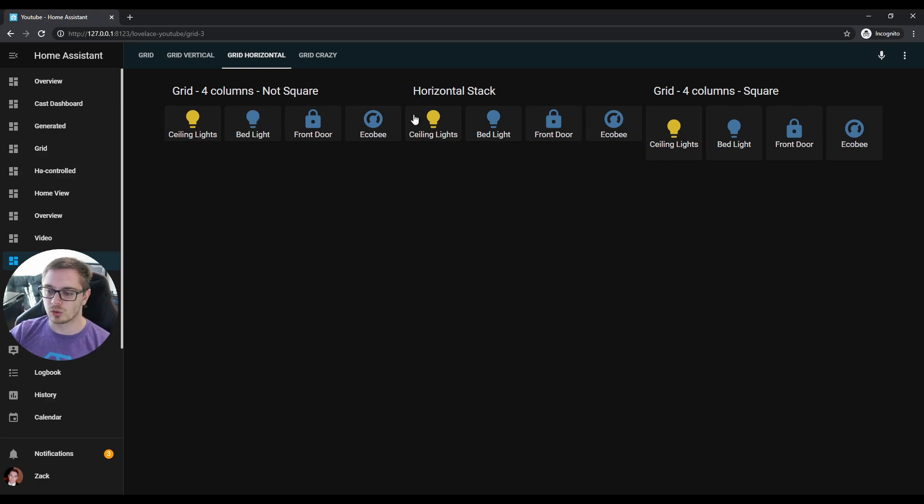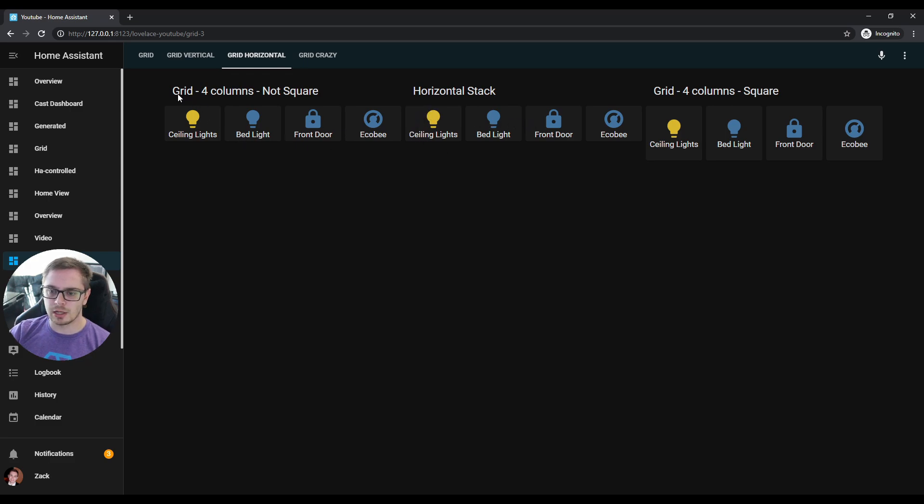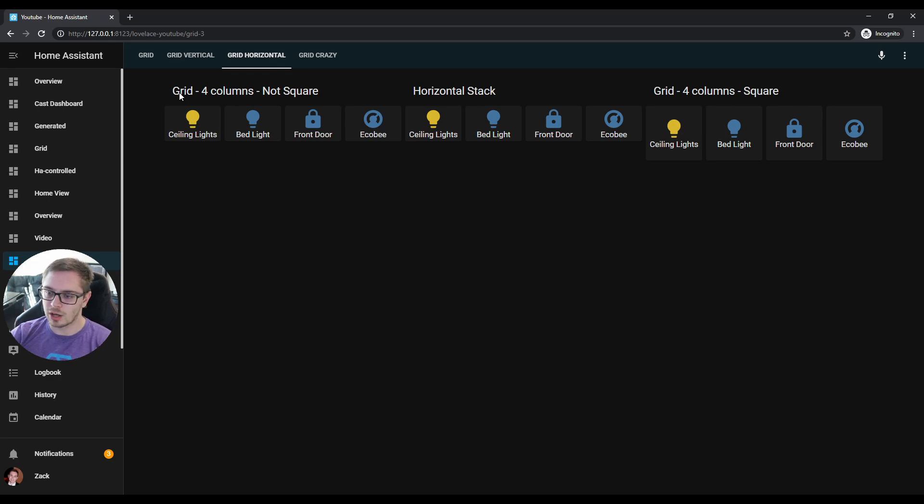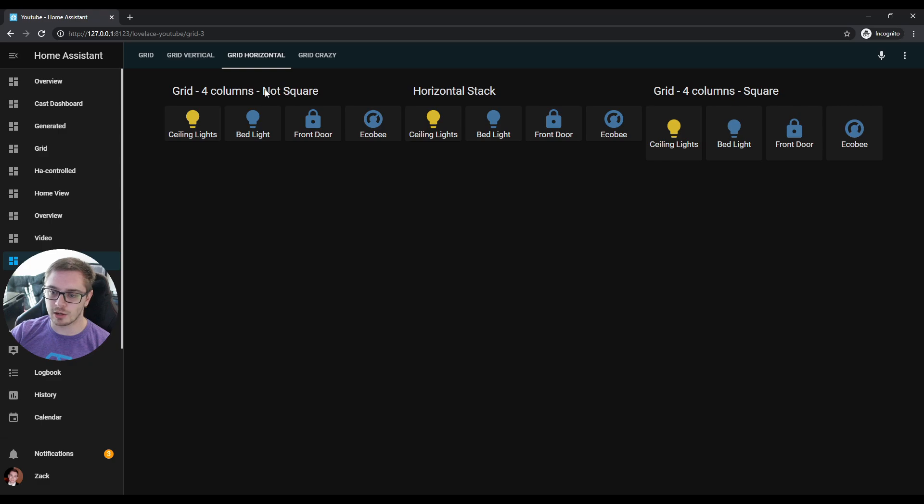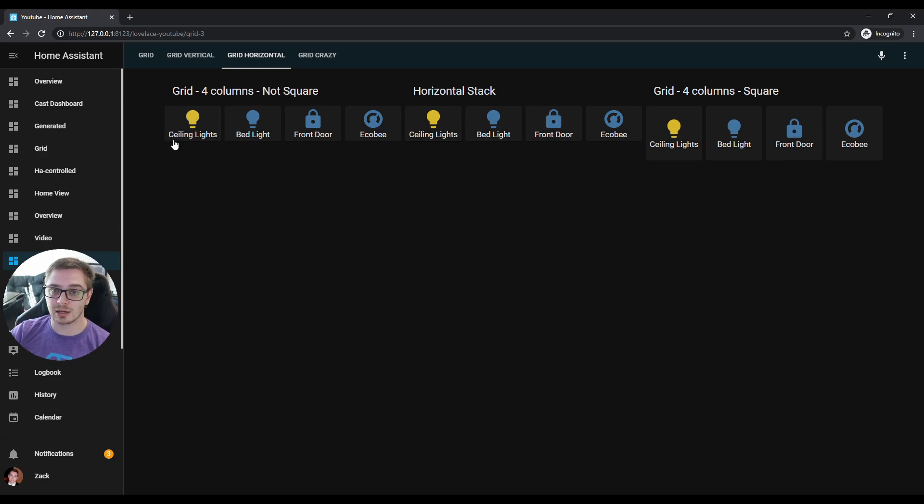Now we can move on to the horizontal stack. Here in the middle you'll see the normal horizontal stack—super clean, just the size of the buttons. The grid card with four columns—you have to set the columns to however many you want. Grid column four columns not square, so square equals false, is exactly the same as the horizontal stack.